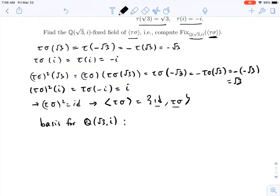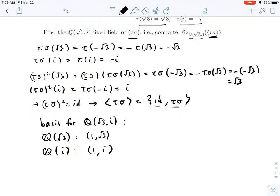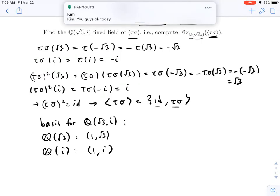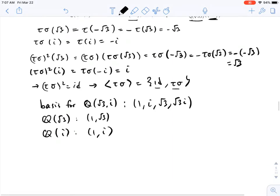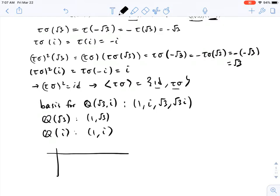Everything is fixed by the identity, so that won't restrict us. We really just need to figure out which elements of Q adjoined the square root of 3 and i are fixed by tau sigma. To do that, we write down a basis. For Q(√3) over Q, the basis is {1, √3}; for Q(i) over Q, it's {1, i}. By a result proved in class, the basis for Q adjoined root 3 and i is obtained by multiplying these together: 1, i, root 3, and root 3·i.